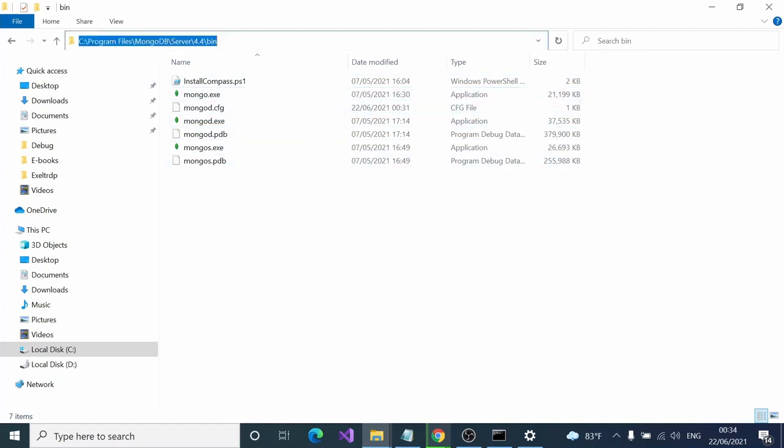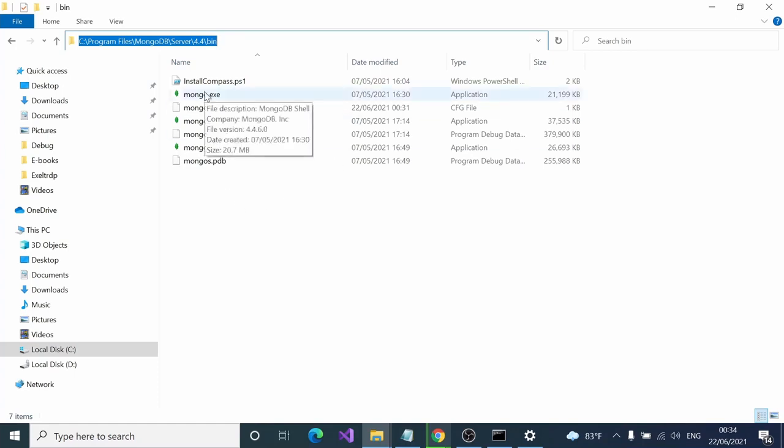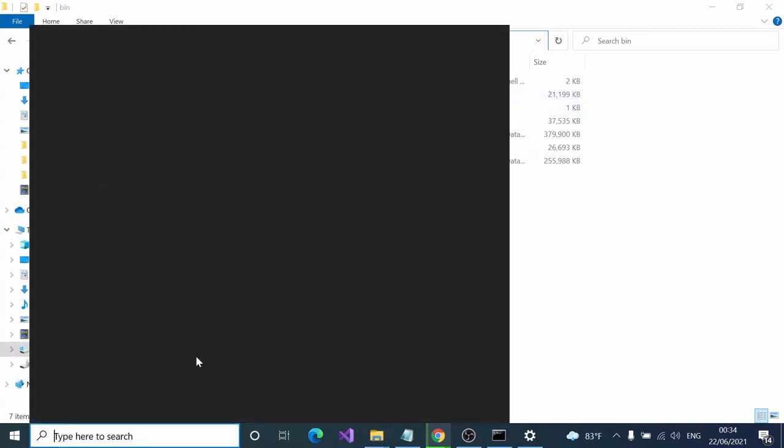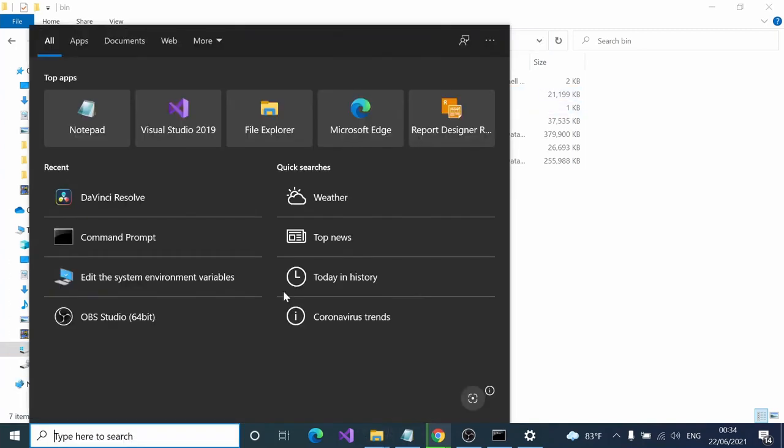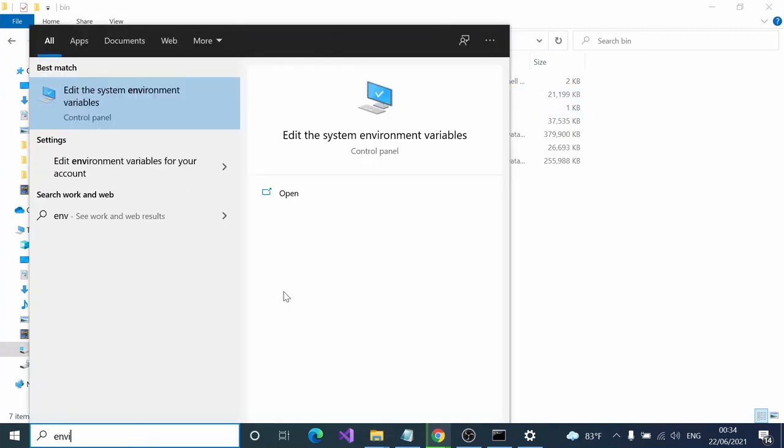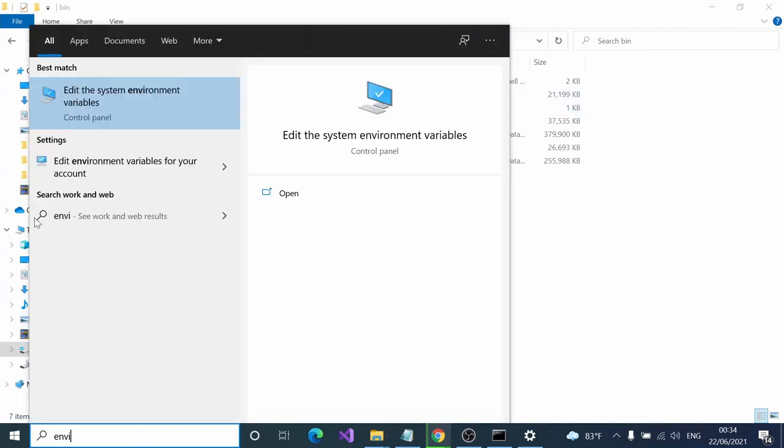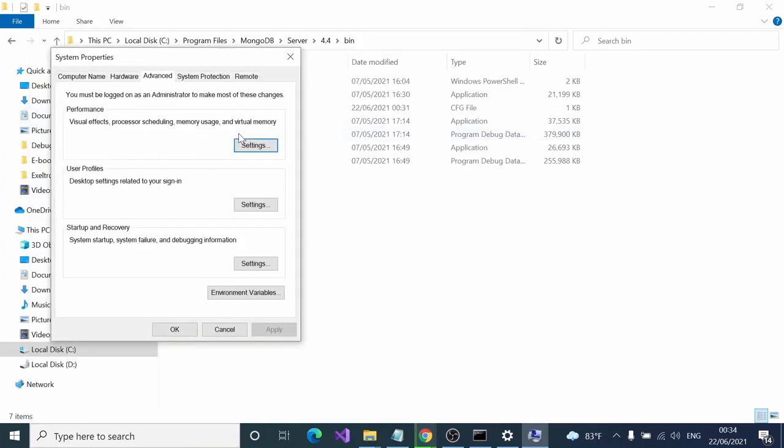Let's do that. Copy it and type environment. You get this edit environmental variables option. Click this button.